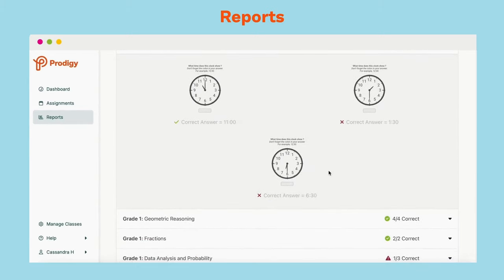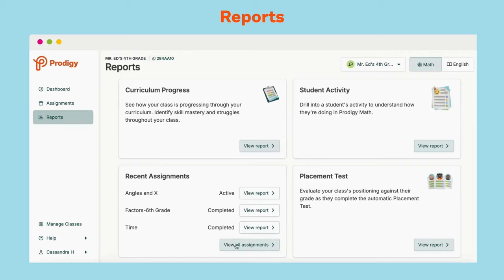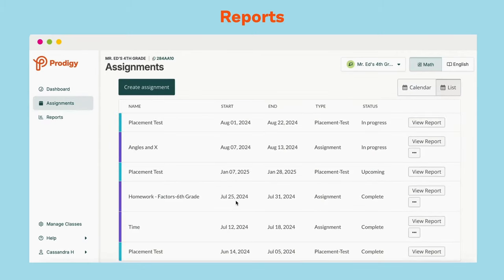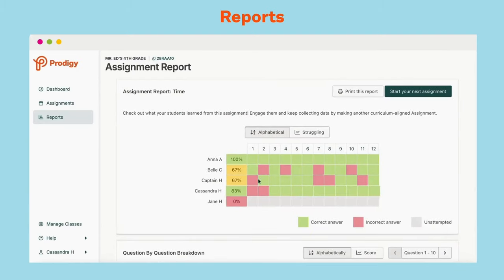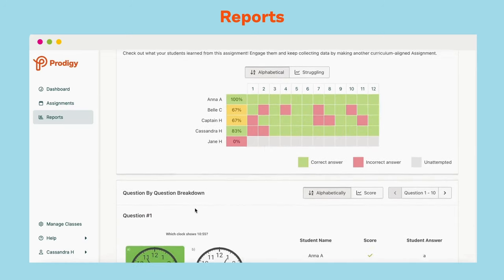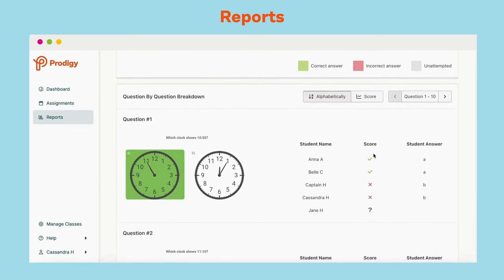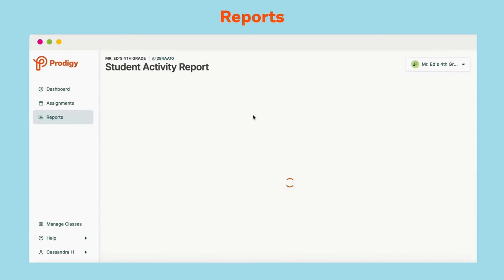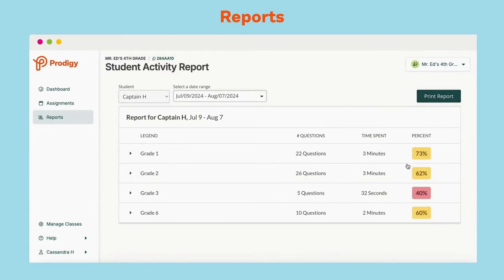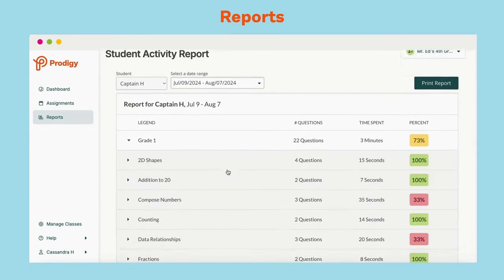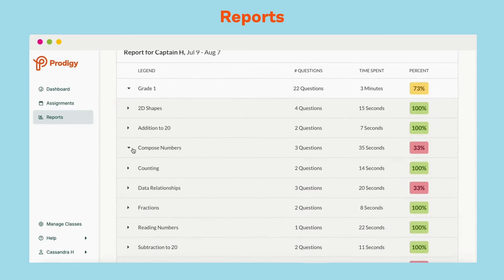The reports you'll use most often are the assignment reports. The assignments you create in Prodigy are automatically graded for you. You can view the report and sort the data to easily spot struggling students. You can hover over the number to see the question, or scroll down to see the question and student responses. The next report is the Student Activity Report, which shows you all the skills your students were working on during a chosen time period and the accuracy percentage for those skills, helping you identify areas to work on.